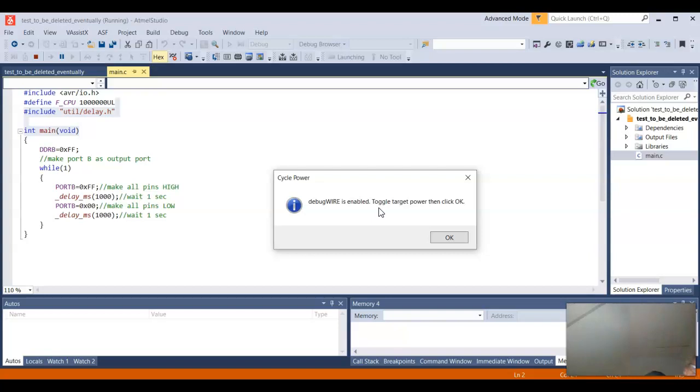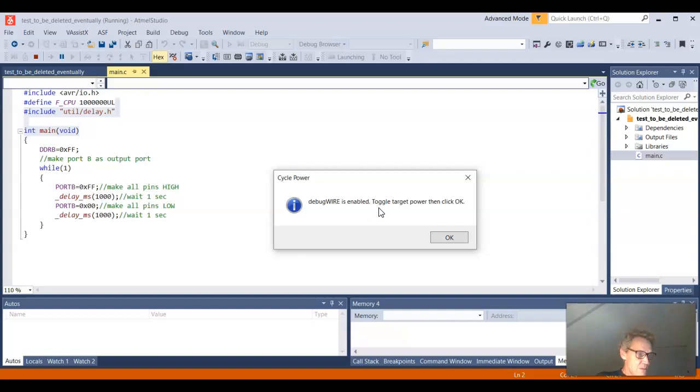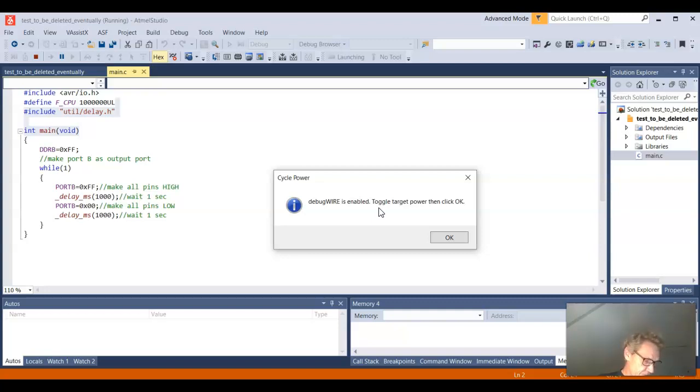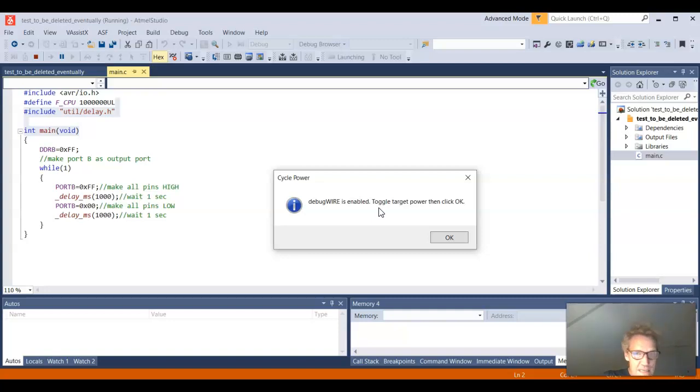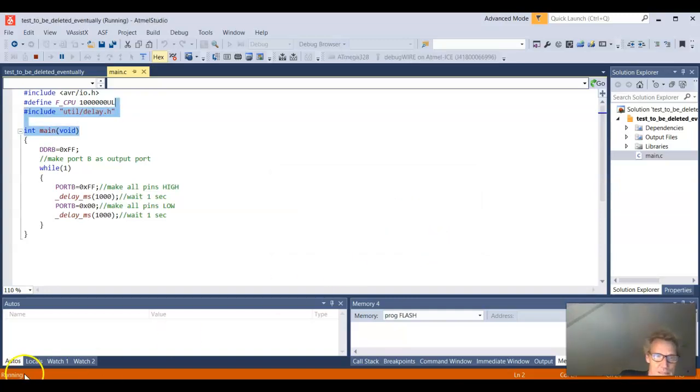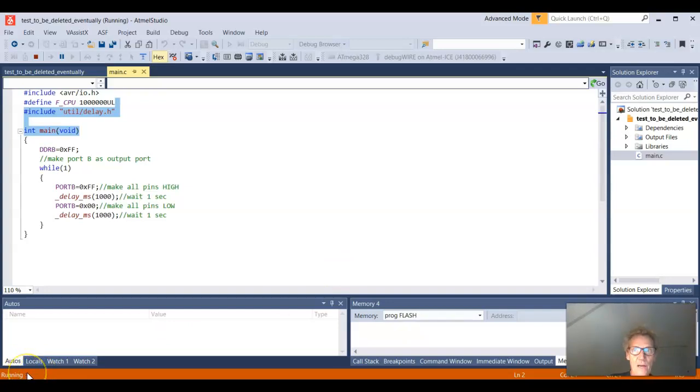So to toggle target power, I need to unplug or take off power to my development board. And I need to make sure that the power is off. There may be a capacitor there that takes a while to discharge. When it's off I'll plug it in again. And I will click OK. And it will start running as I can see down in the lower left corner. So now I'm back.